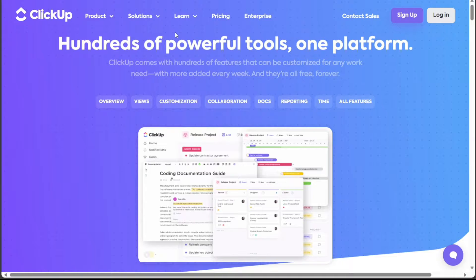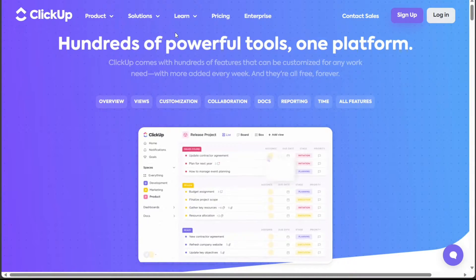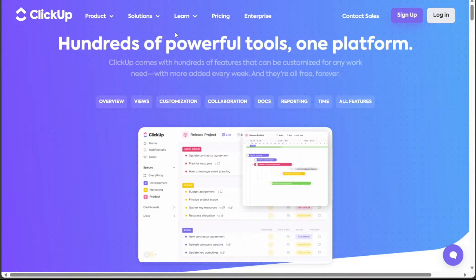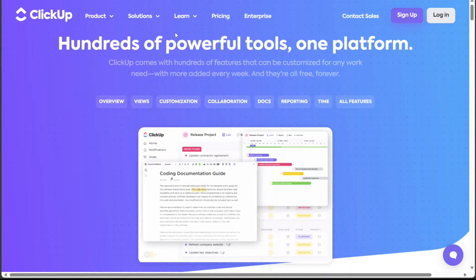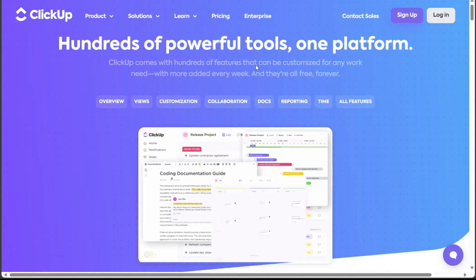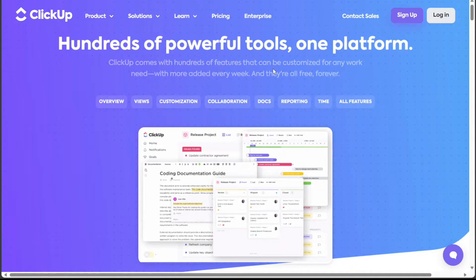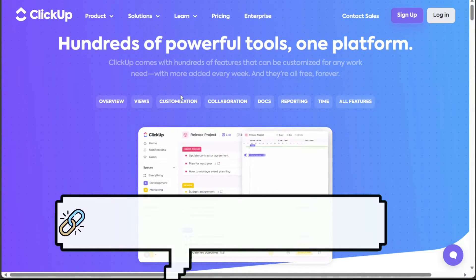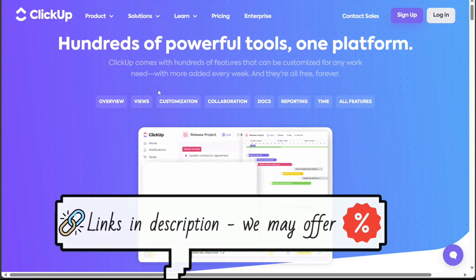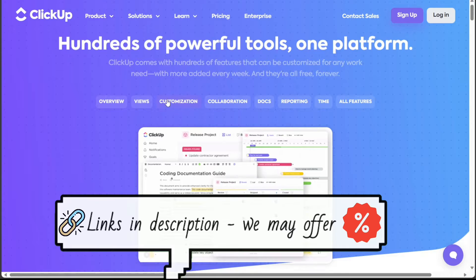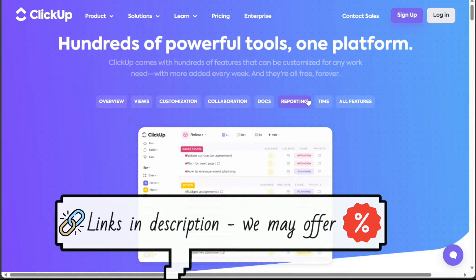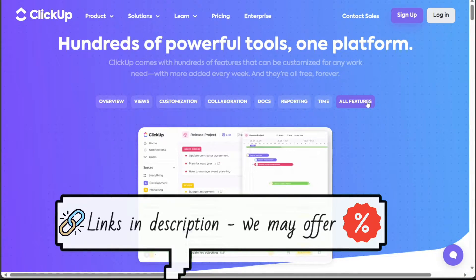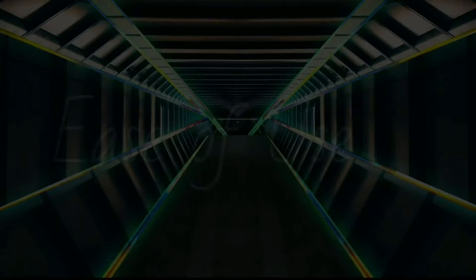On the other hand, ClickUp is praised for its customization options. It is built for Agile and Scrum management and is highly regarded for issue management. ClickUp showcases a variety of templates for different business needs and integrates with numerous other software tools.